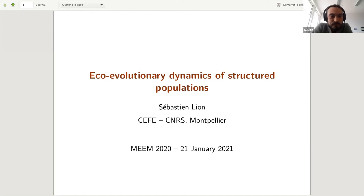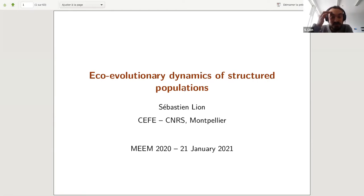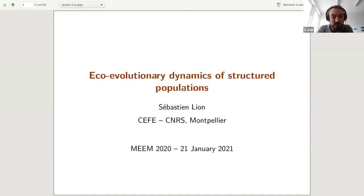My goal here is... well, the title is a bit general — 'Eco-Evolutionary Dynamics of Structured Populations' — it's a very large topic, and the reason the title is so broad is because at first I wasn't sure what I was going to talk about, but I'm going to try to narrow it down.